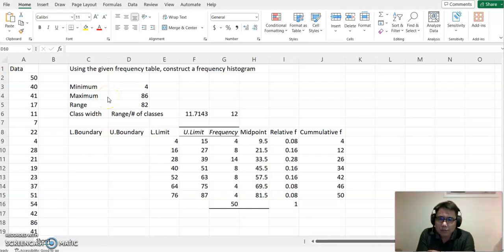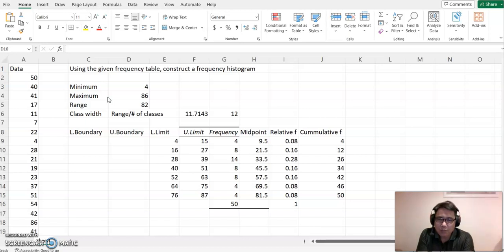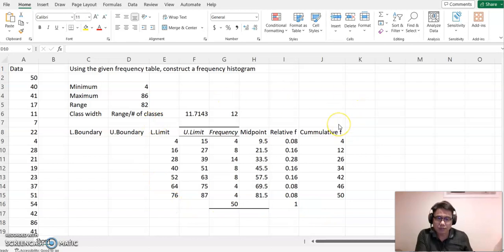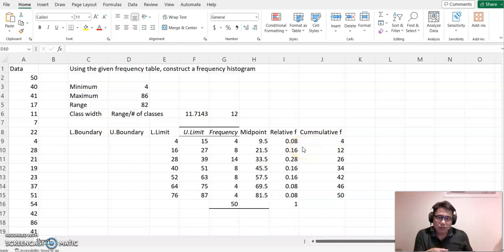Hello everyone, welcome to helpman.com. This time we want to construct the histogram. Using the given frequency table, we construct a frequency histogram. If you want to know how to construct the frequency table, please watch the previous video. This time we want to focus on constructing the histogram.